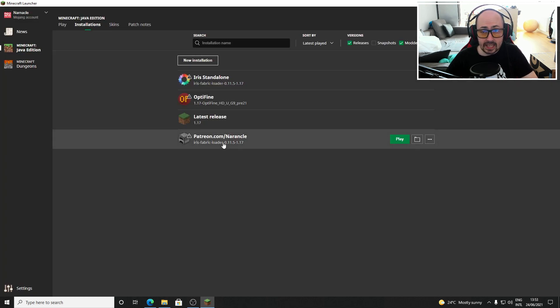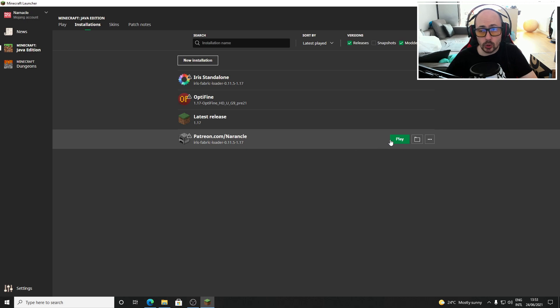You can see that I have now added the Iris profile to the launcher and so I can click the green play button next to it.